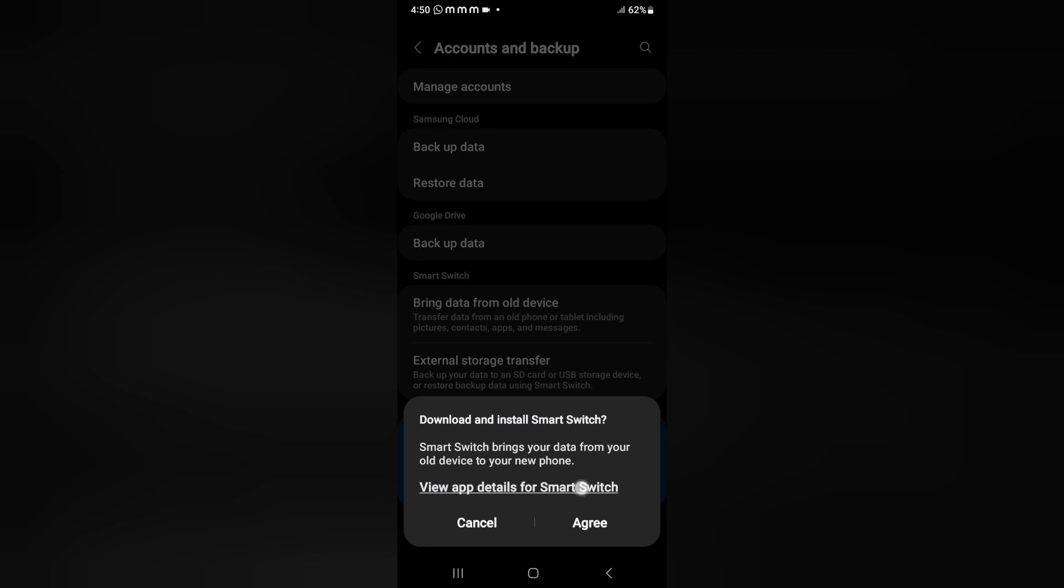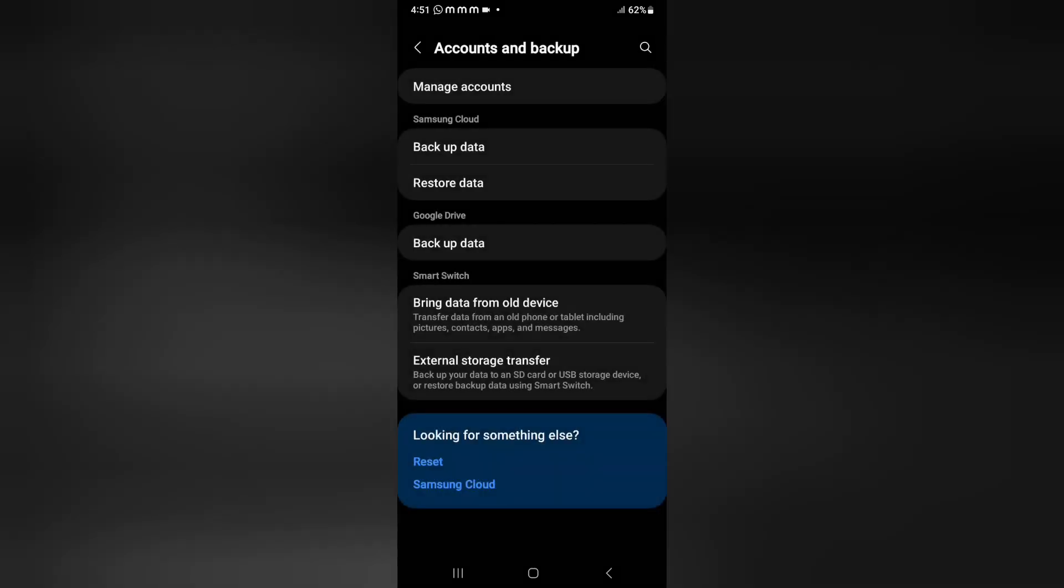If you want to transfer, then you can just click on agree and continue. This is how you can transfer your storage. On the Smart Switch, there are two options.